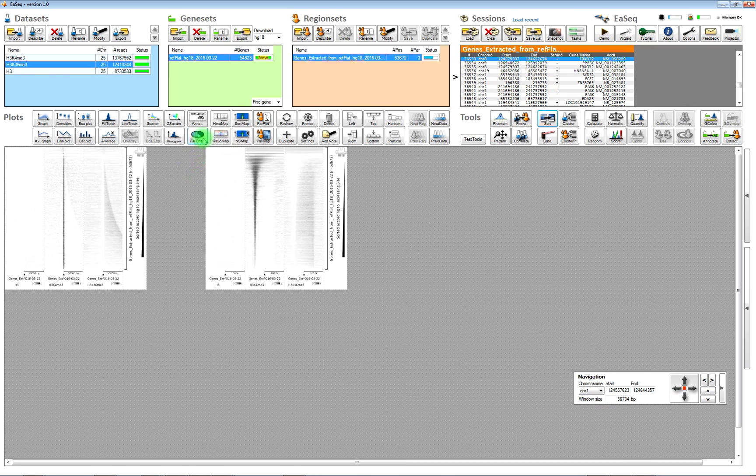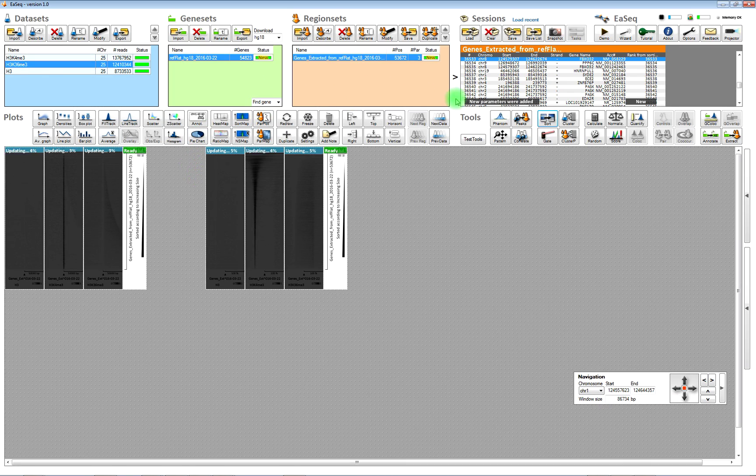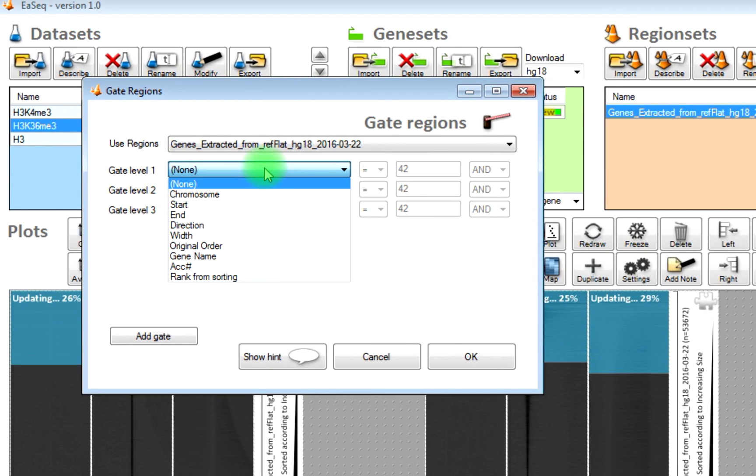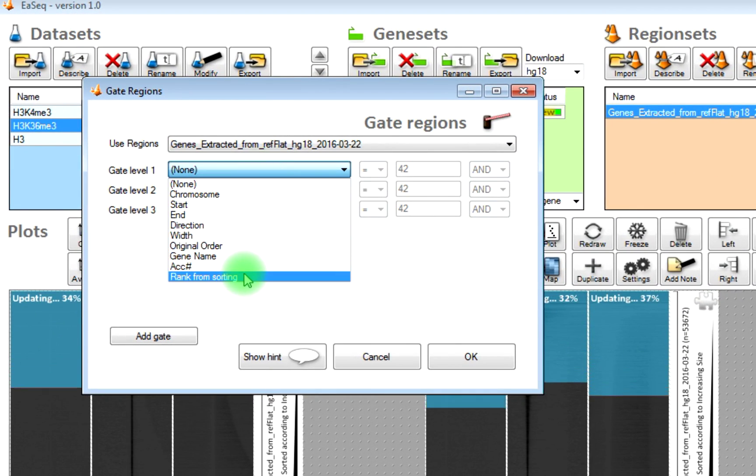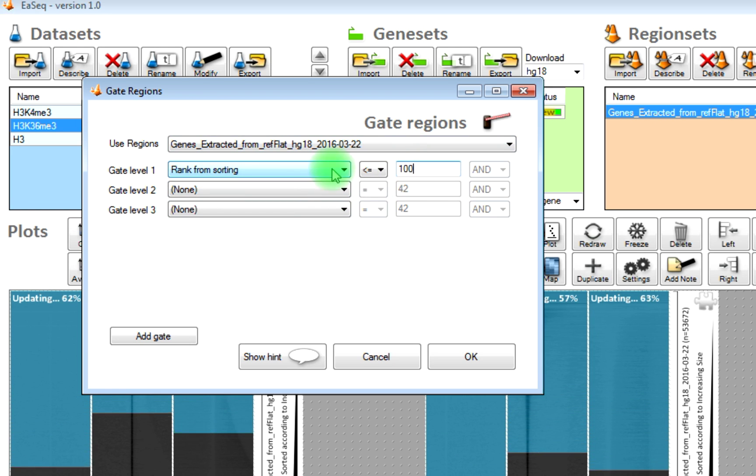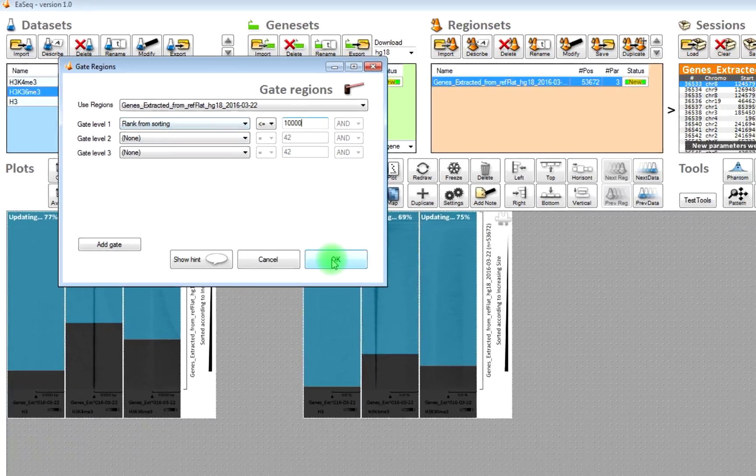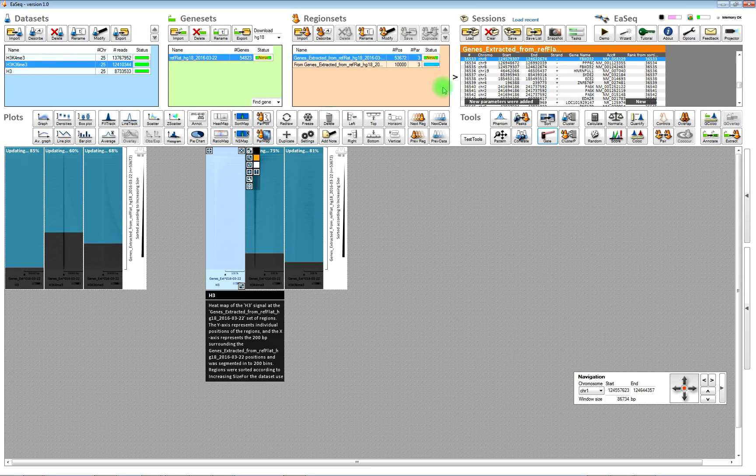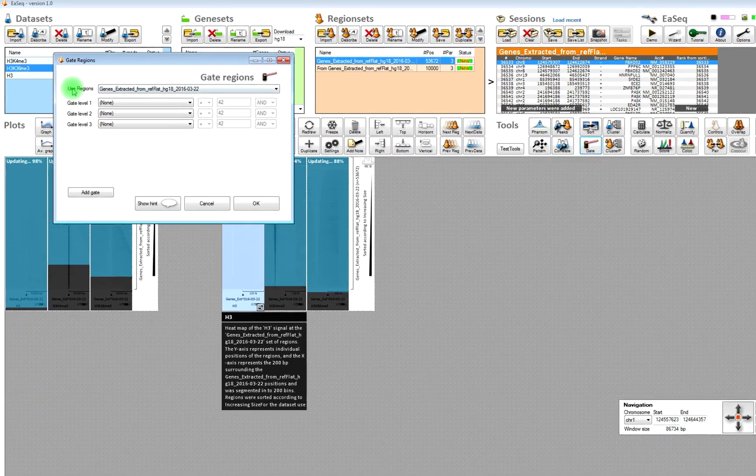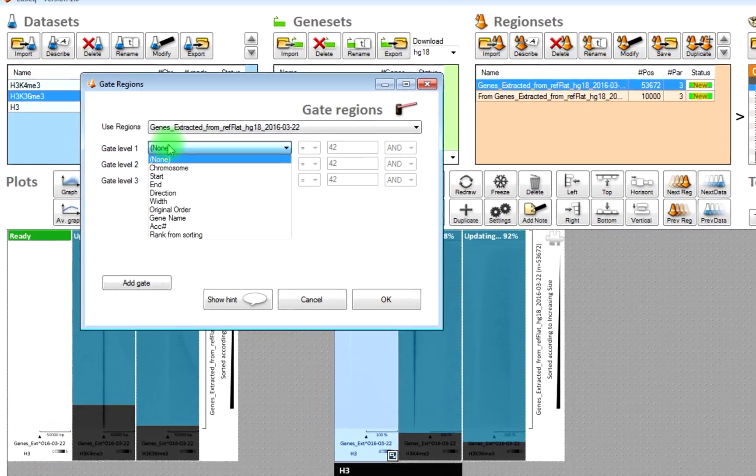And that can be used for gating out the 10,000 genes, the shortest 10,000 genes. That is what we do now. And we can also gate out the next 10,000 genes.